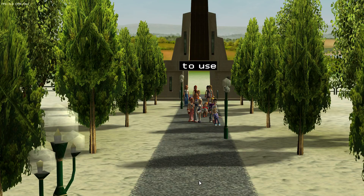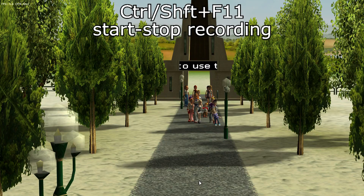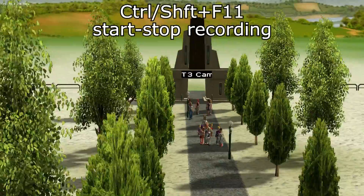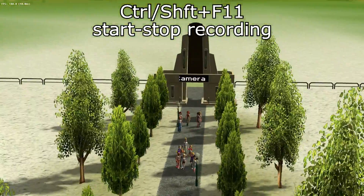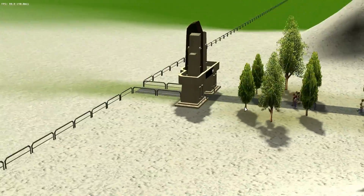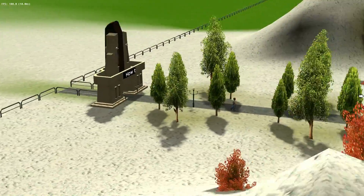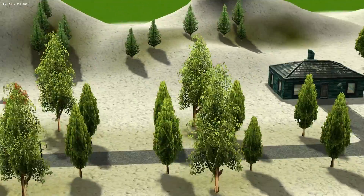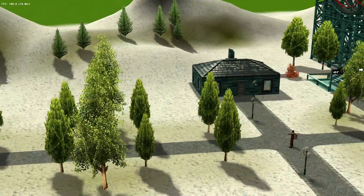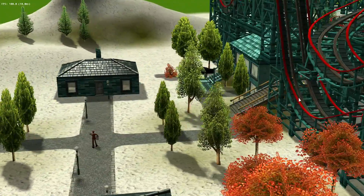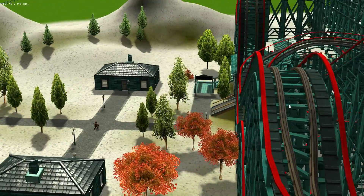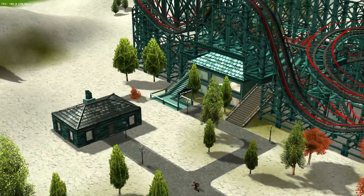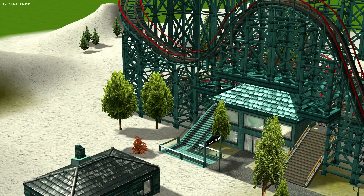When you're finished, hit Control-Shift and F11 once again and everything goes back to normal. So you could do that anywhere you want — take a picture of people walking into your buildings, take a picture of the roller coaster going around the corner, whatever you'd like.